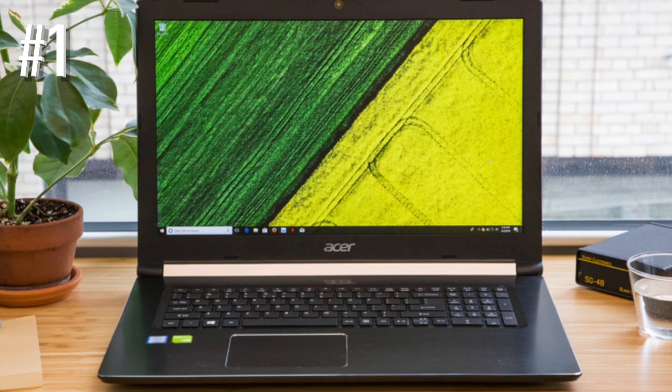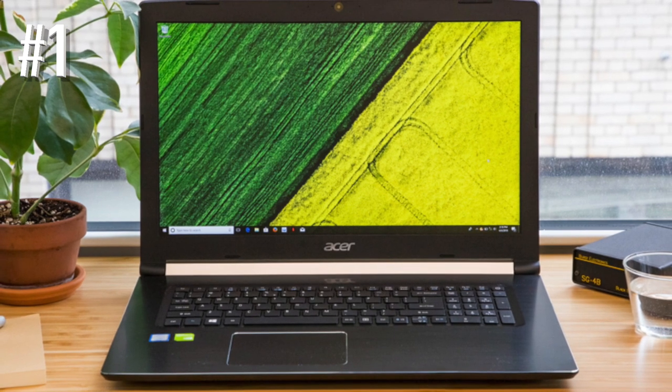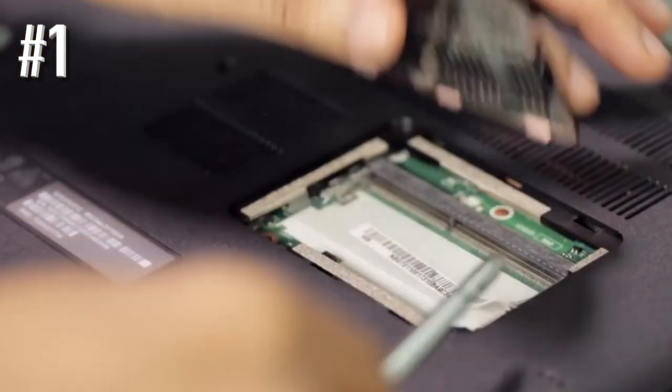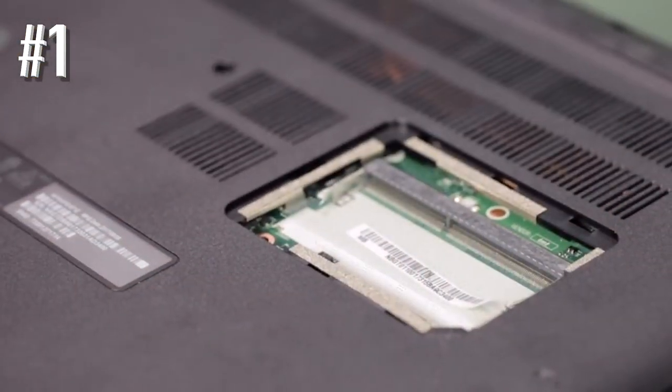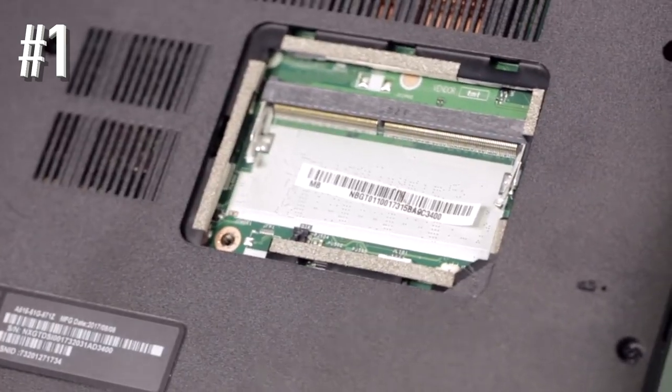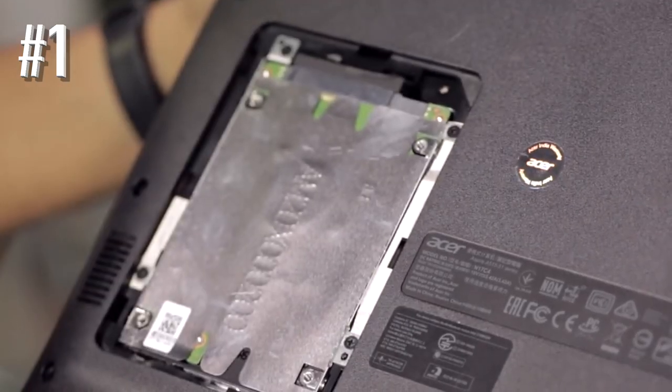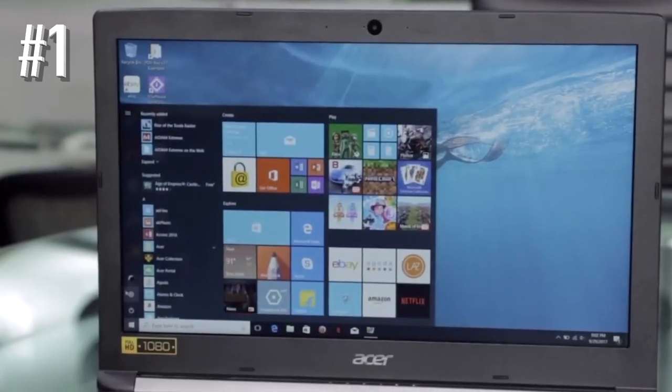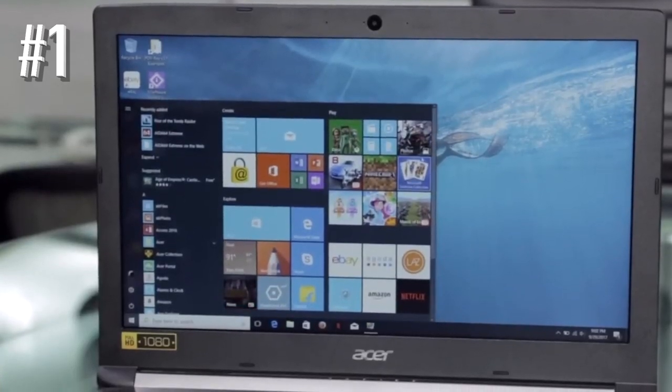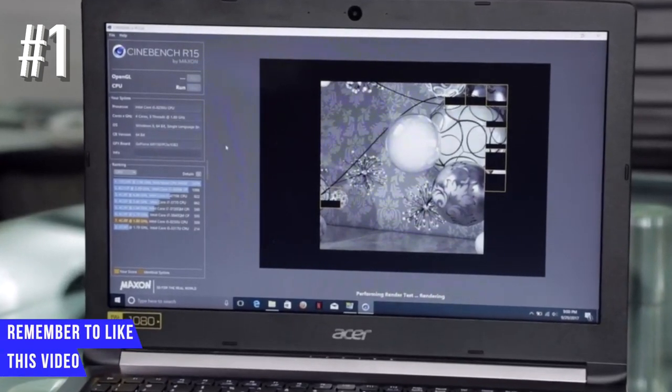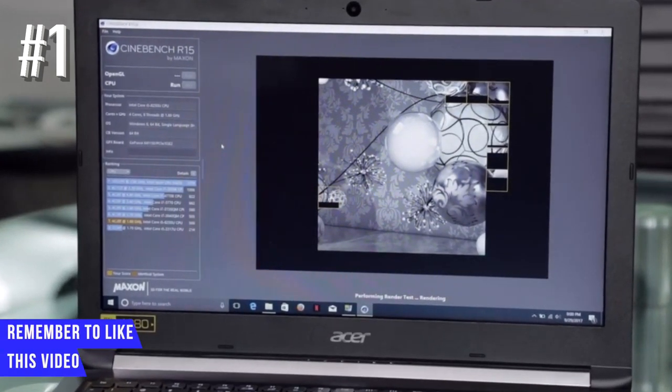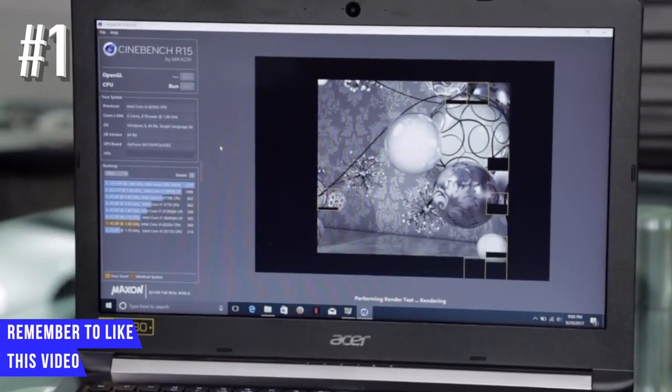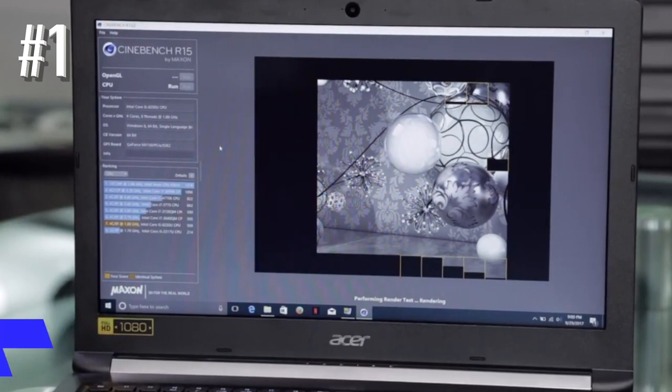and it comes with Acer's proprietary color intelligence system which helps to reduce eye strain by reducing harmful blue color. Storage on this laptop is backed by 256GB of SSD which is fast and offers enough room to store your favorite games, photos, music, movies, and other data.